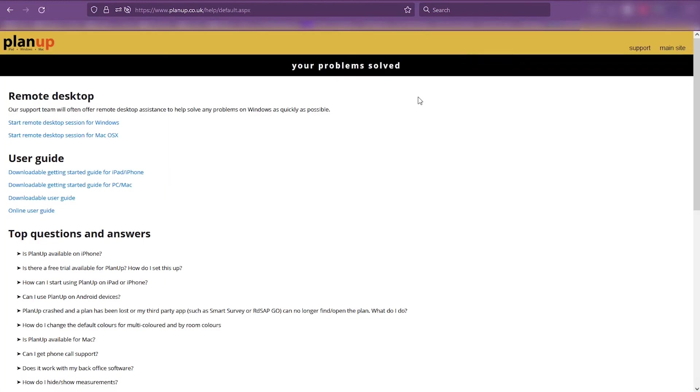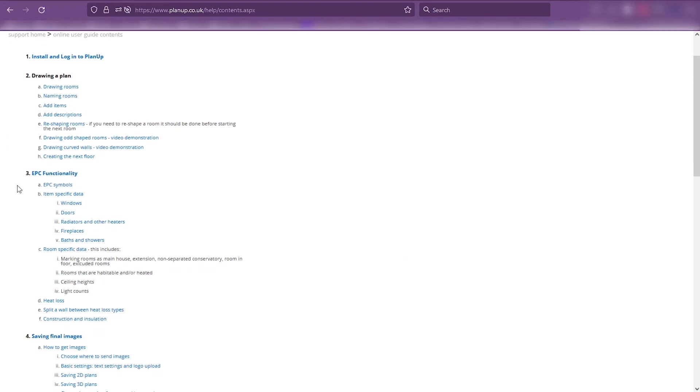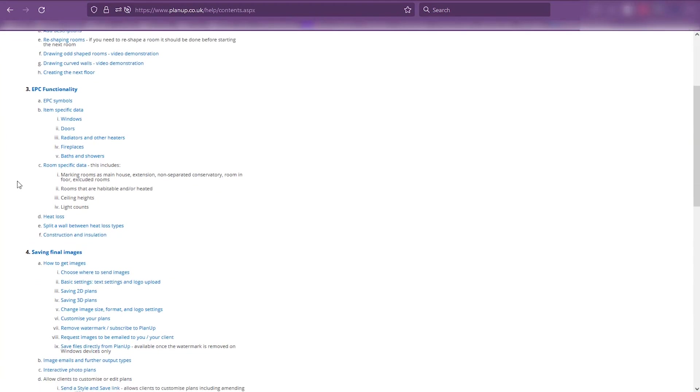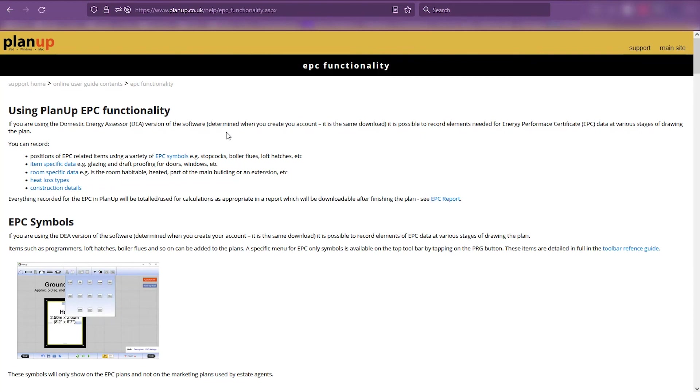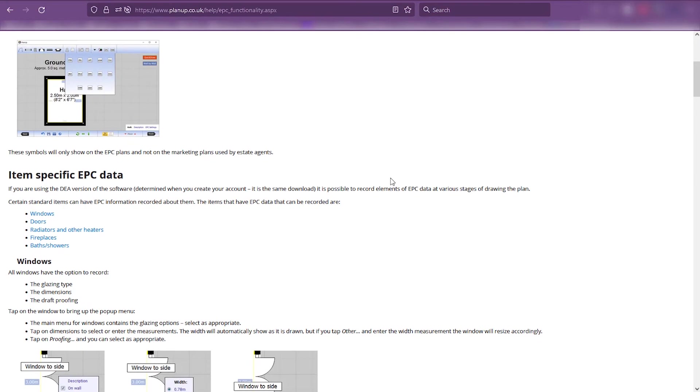The support tab will take you to our support pages where you can download or view our support guides. Here you will find in-depth help on all of the EPC functionality that PlanUp has to offer.